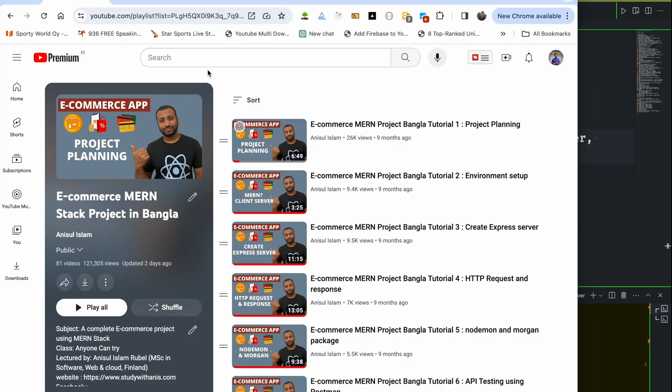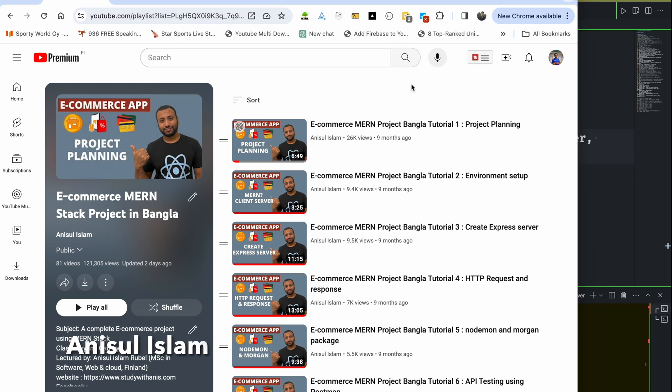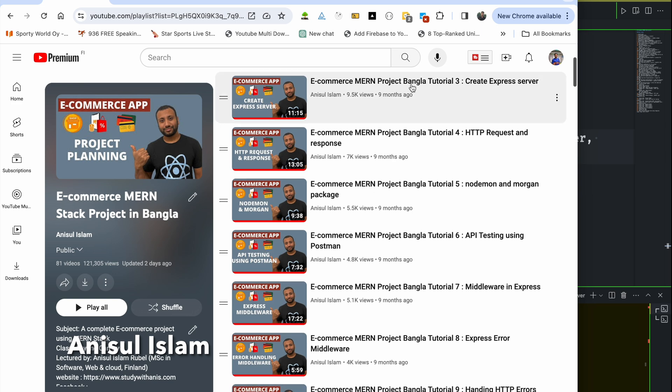Welcome to the eCommerce Manstack series. My name is Anisho Islam. I will show you the playlist of this series. I will talk about this sequence.